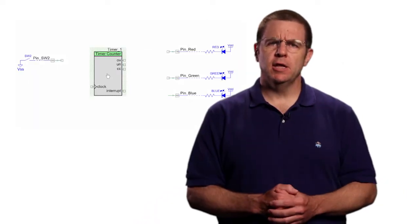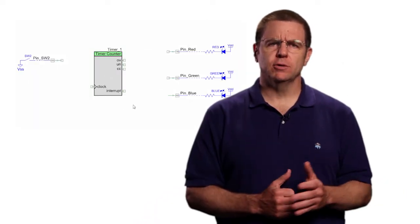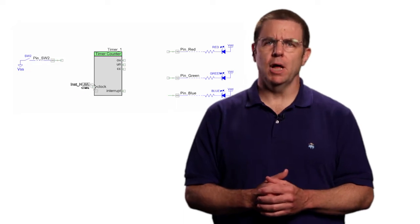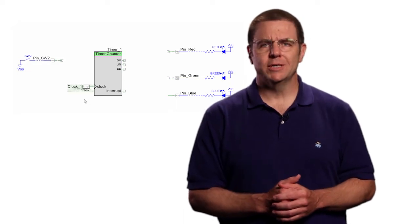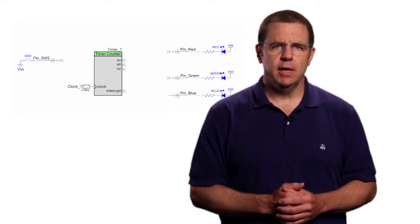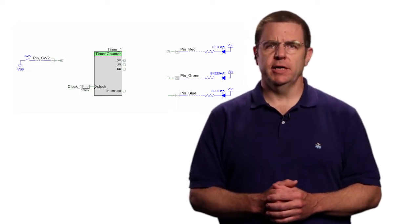This counter is implemented in one of the special timer counter PWM blocks or TCPWM in the PSoC device. The next three lessons show you how to use three of the TCPWM options.